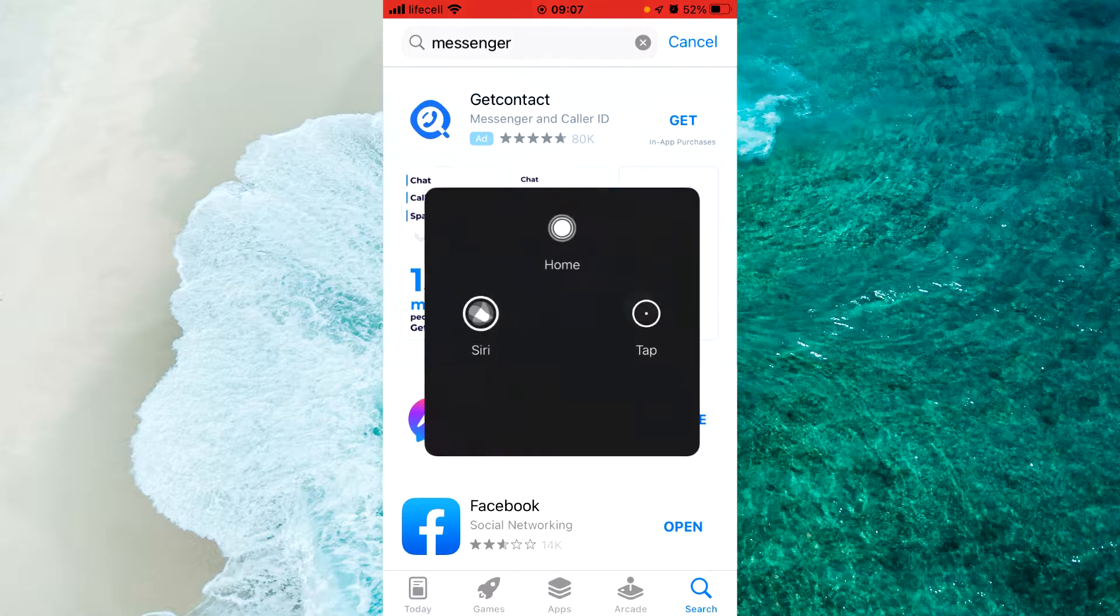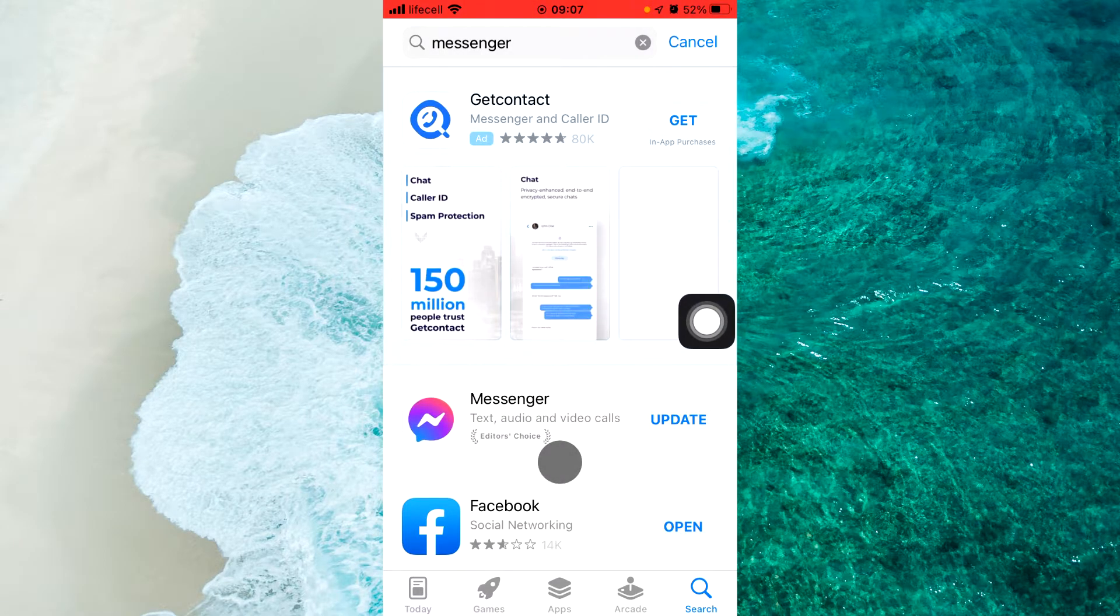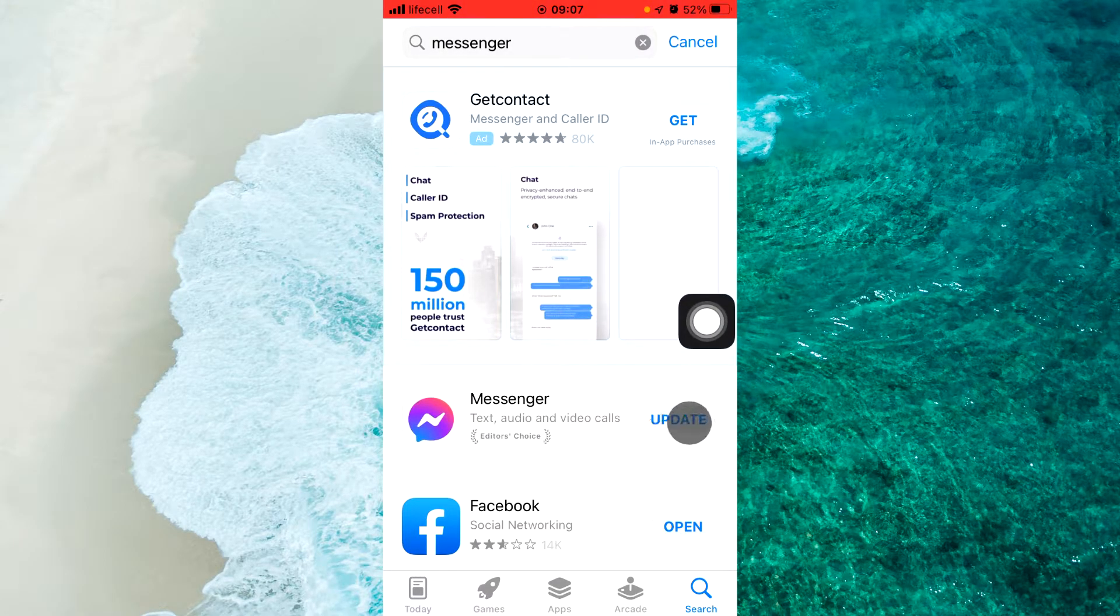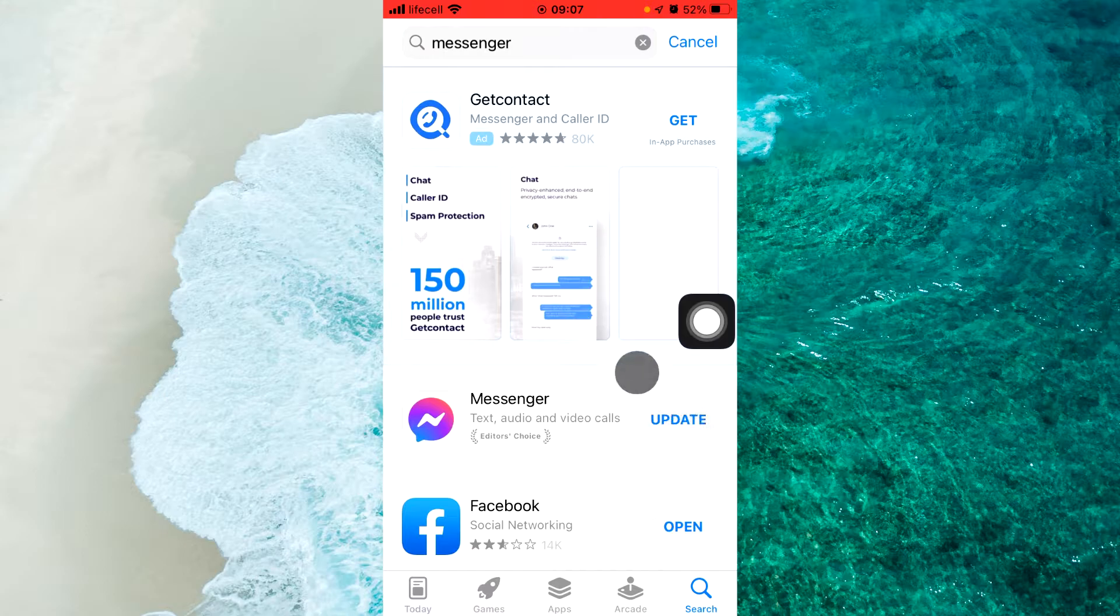And here we can see next to Messenger it says Update. Click on Update.